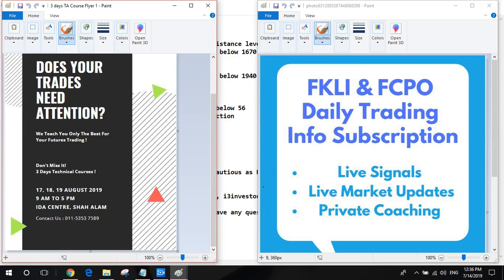Good afternoon to everyone. I'm here at IDA Investor Academy. Today is the 14th of July. We're going to share about how the futures market moved over the last week and how we're going to trade for the next week.